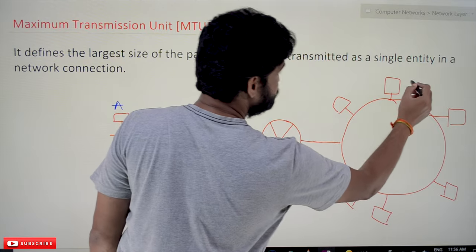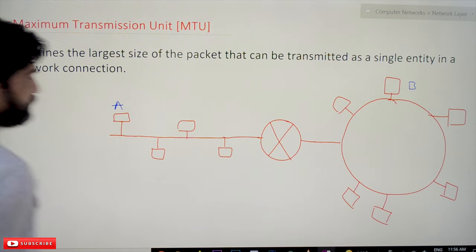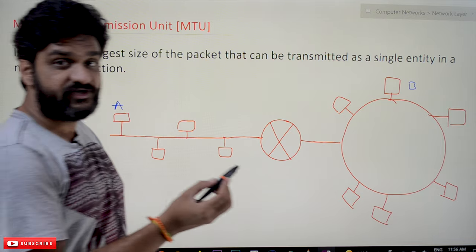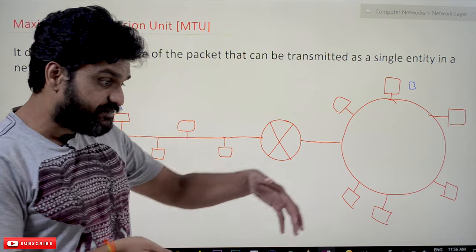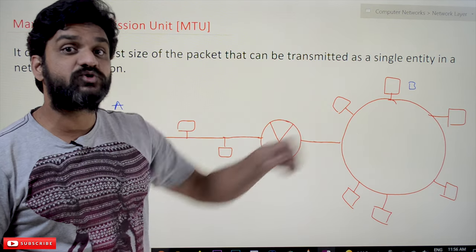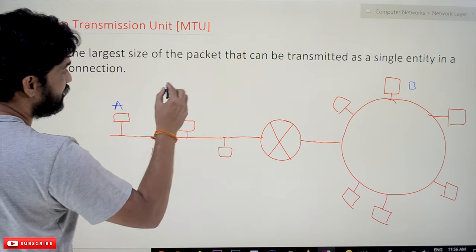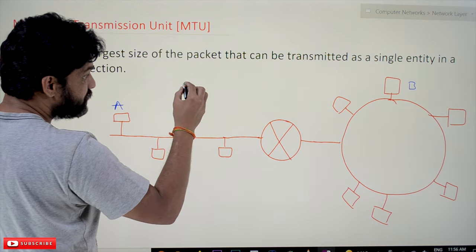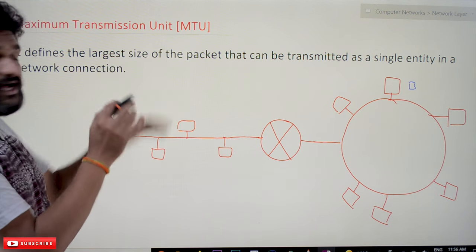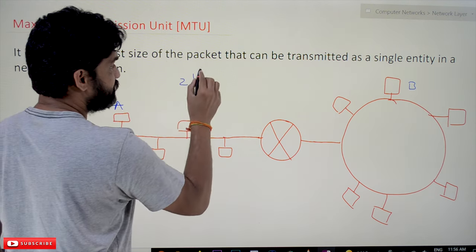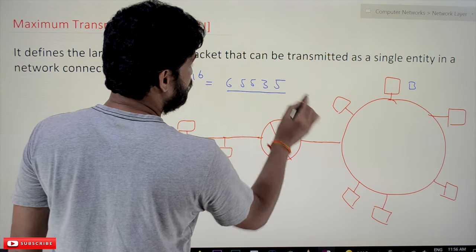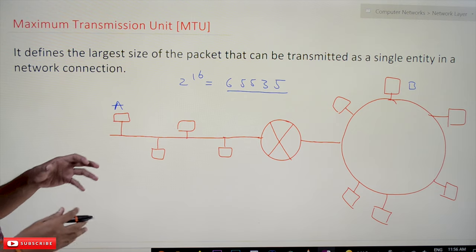As we discussed in our previous video on the IPv4 header, in the first row of the IPv4 header we discussed the total length field. The maximum length of the packet that can be transmitted, including the header, is 2 to the power of 16, which is 65,535 bytes of data.